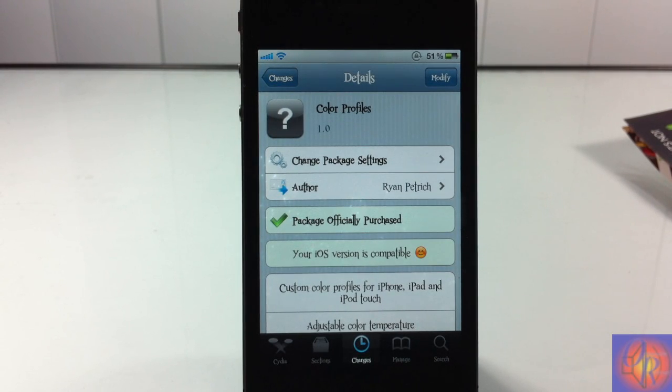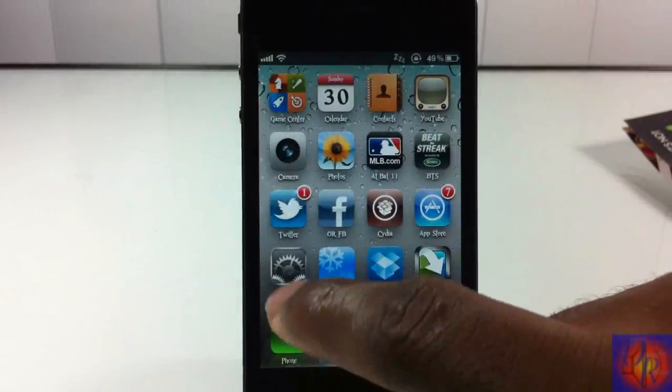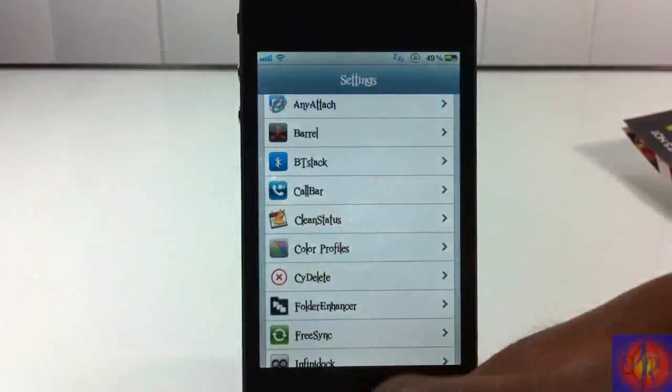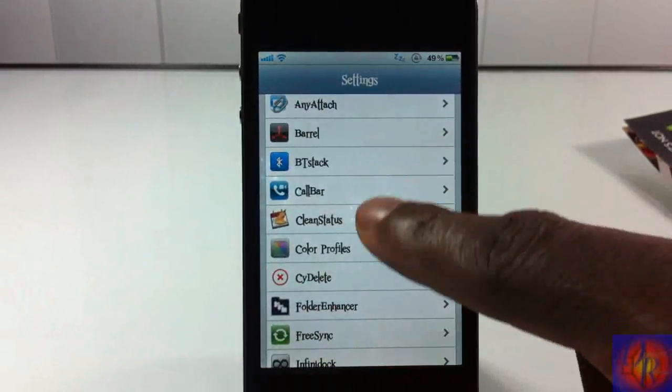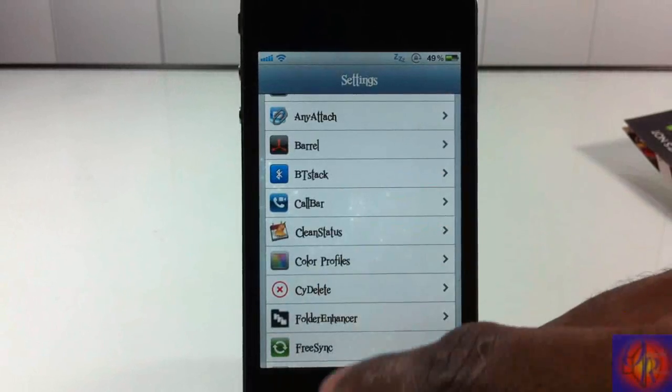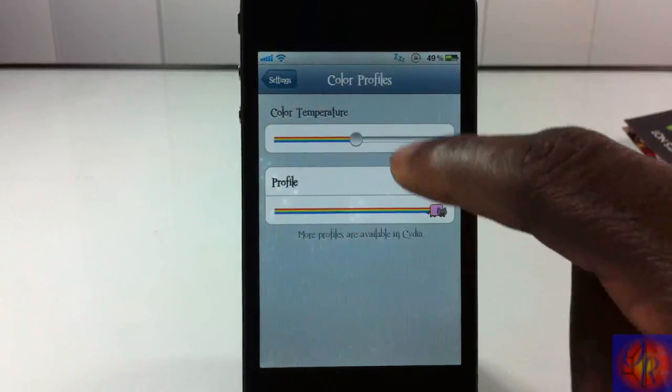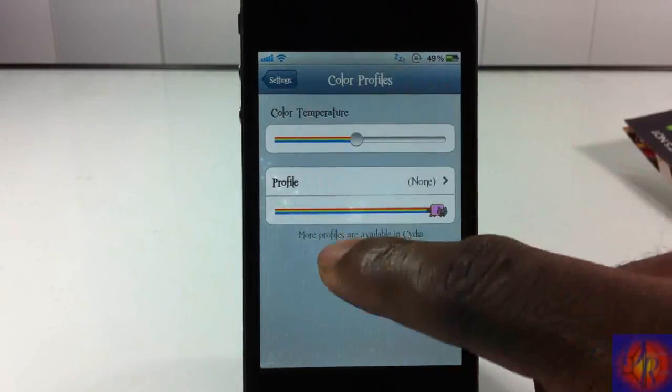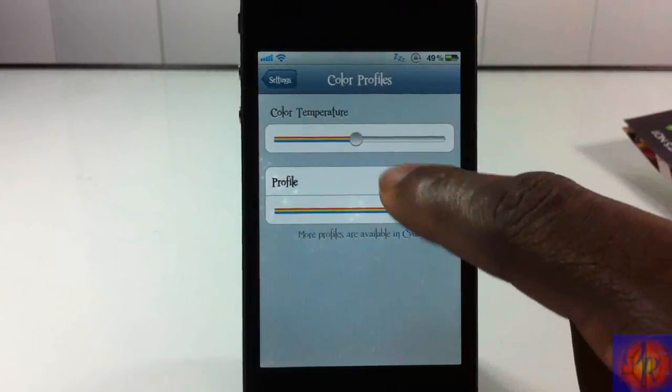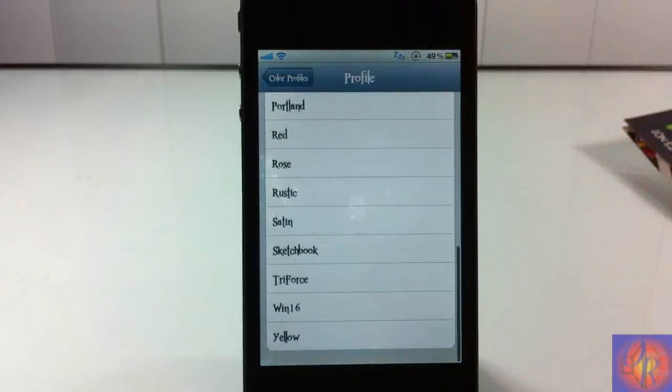Sounds confusing? Wait, I'm going to show you guys now. So let's go out, and we're going to go into the Settings app, and you're going to scroll down until you see Color Profiles right there. You're going to tap on that, and we're going to talk about these after I show you guys. Let me go in and select one.